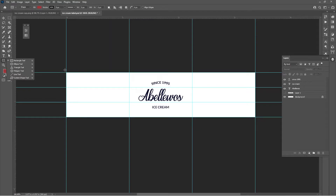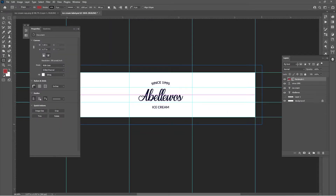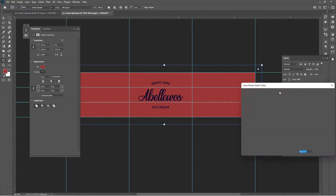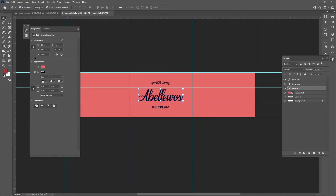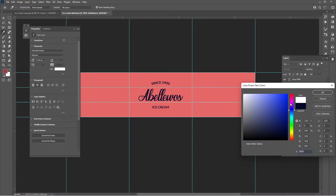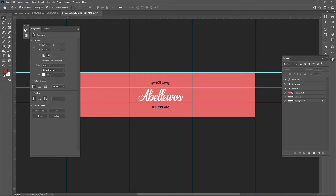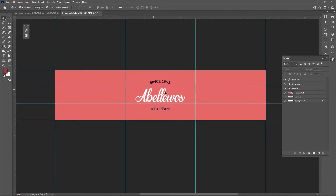Hit the Shape tool to add a background shape to the label. Bring the shape to the back and change the color. Change the text color to white. Let me know in the comments if you'd like an in-depth label design tutorial.